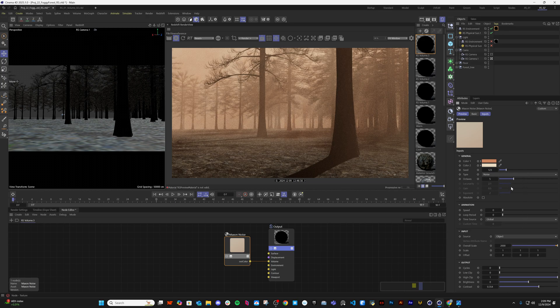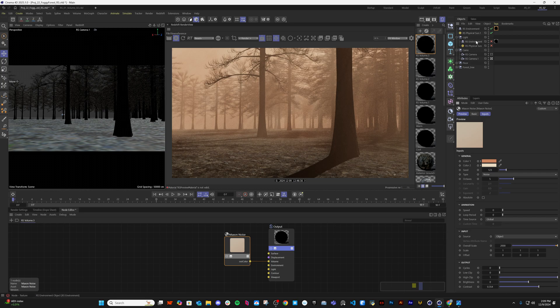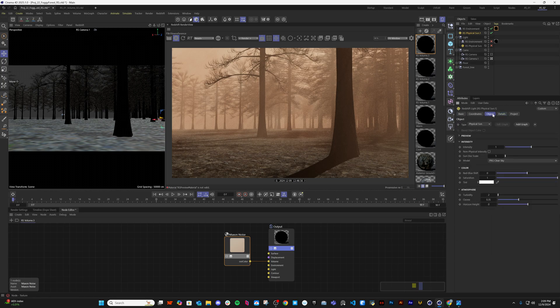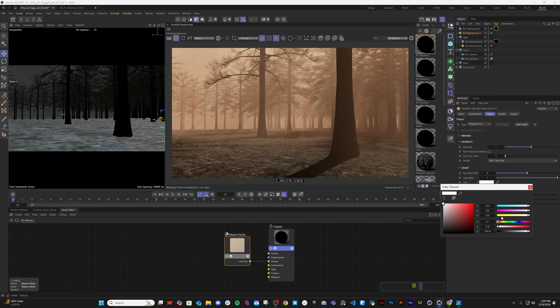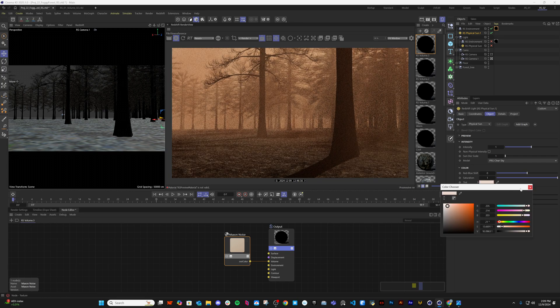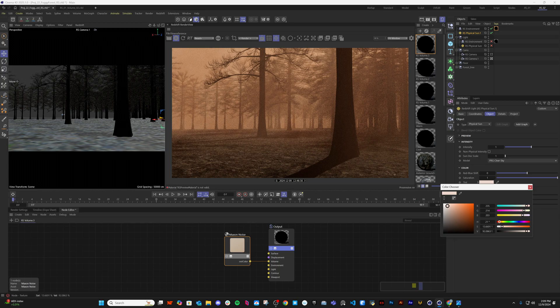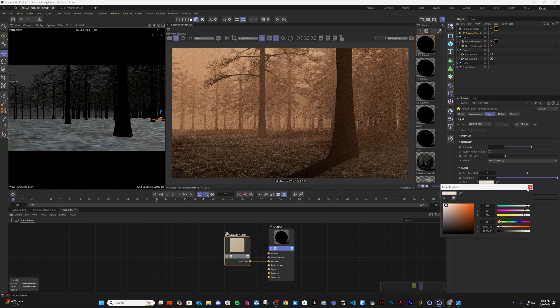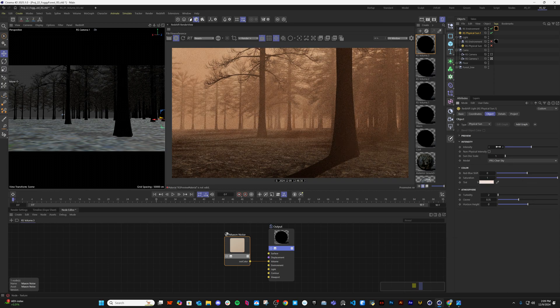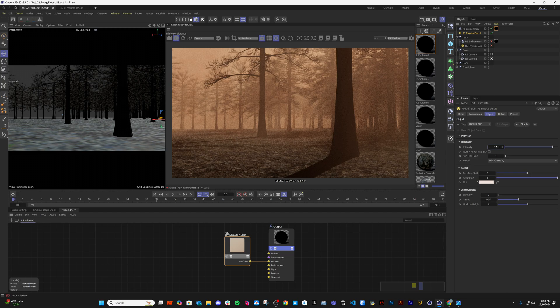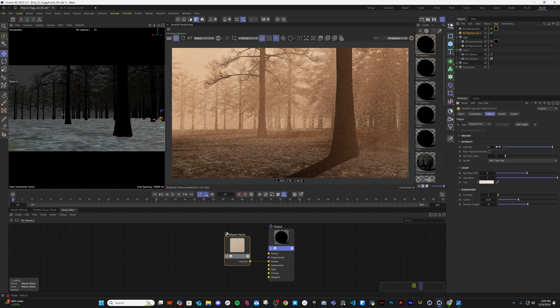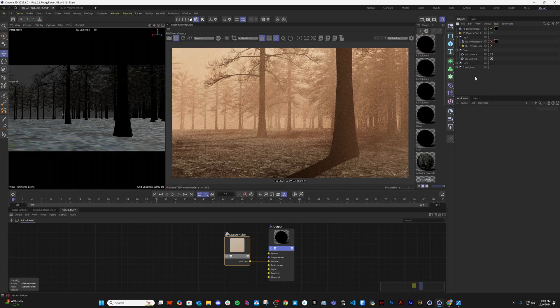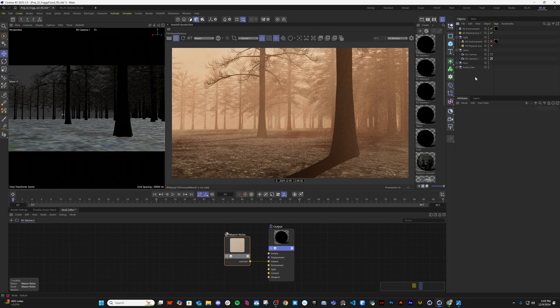You can change the noise type also. And one thing I want to change more - the sun. I want to make the sun a bit warmer, maybe not that much, and also increase the intensity a bit more, something like this.